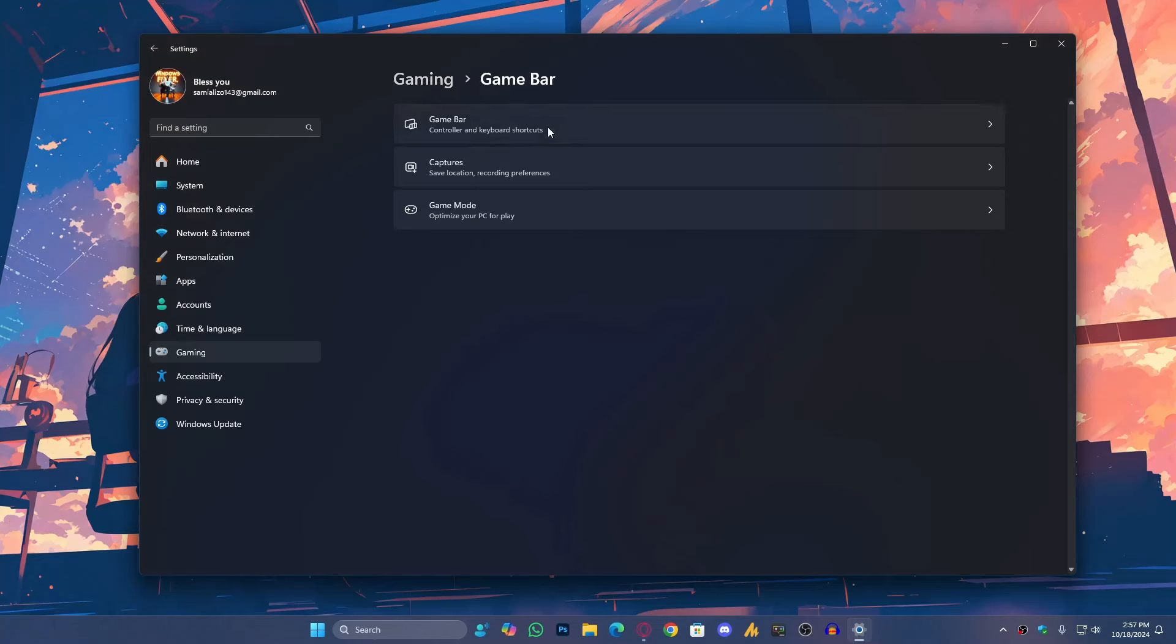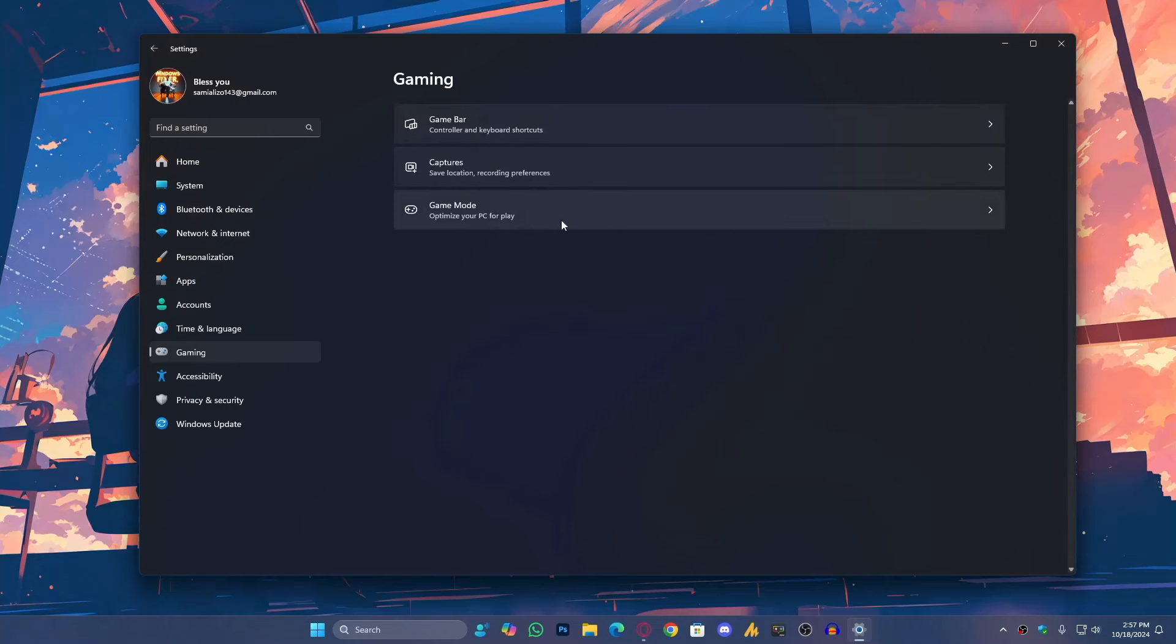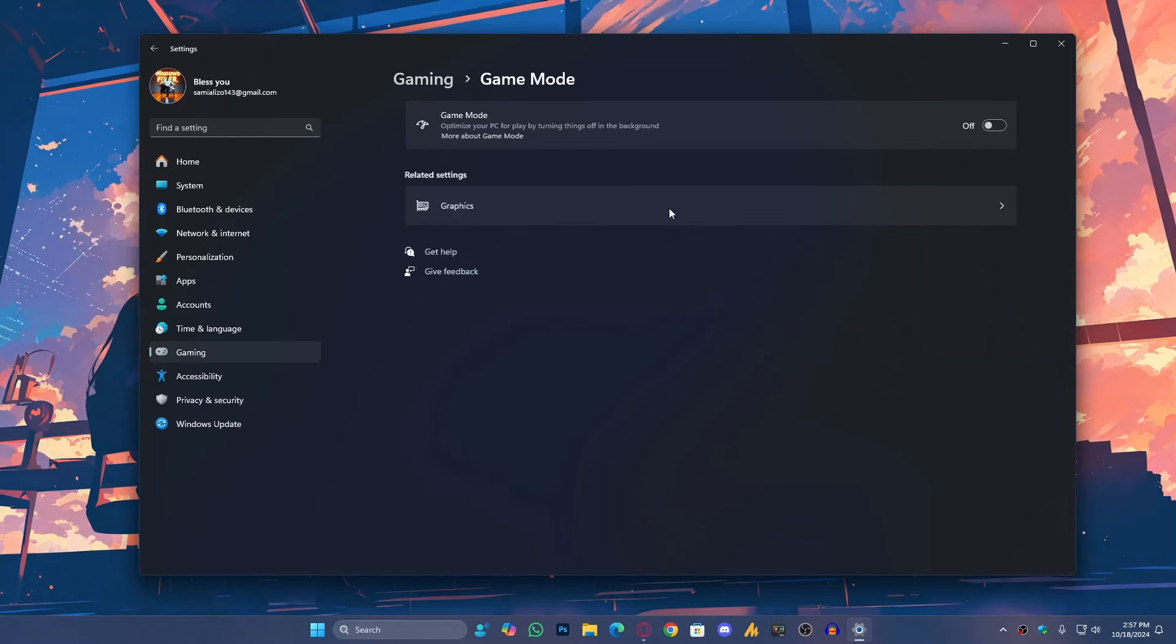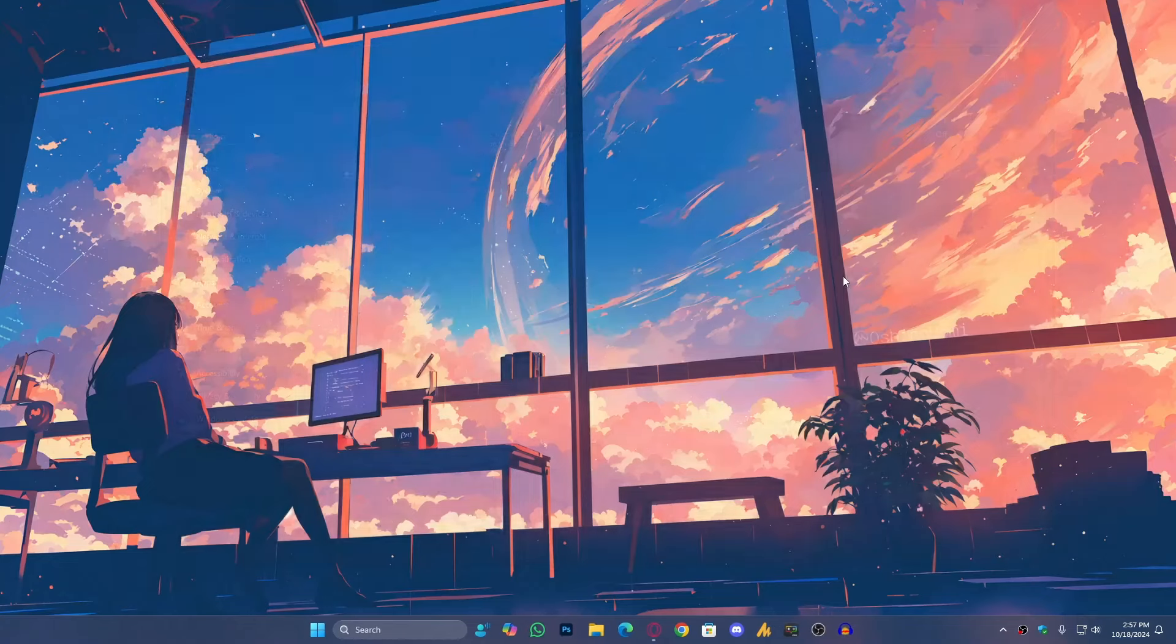Click on Game Bar and make sure to turn it off. Go back once again and this time click on Game Mode. Also, turn it off. Once you have done this, close it.